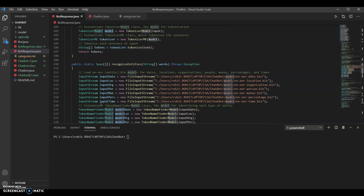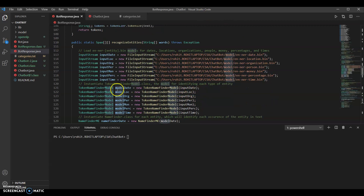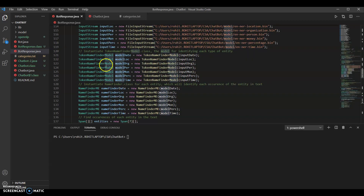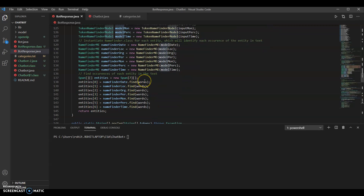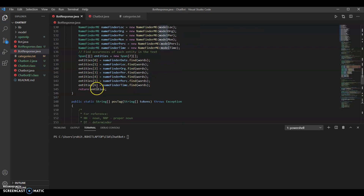This next part is a little different — we didn't exactly use this to sort our code into categories, but it allows certain named entities to be detected in the text. The pre-trained models that come with OpenNLP cover: date, location, organization, person, money, percentage, and time. We loaded all of those files, instantiated all of those models, gave those models to each of the respective name finder instances, detected all instances of each entity in the text, and stored those instances in a 2D array which we then return.